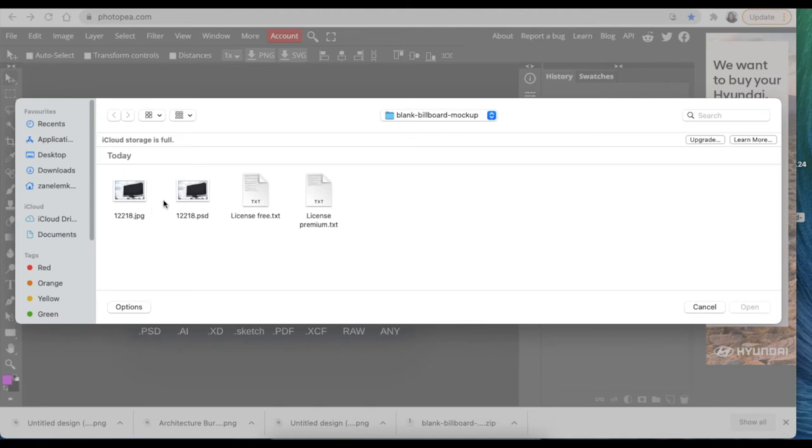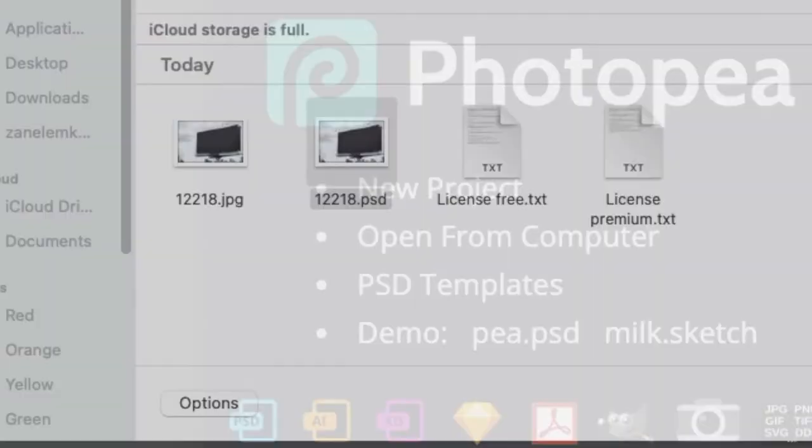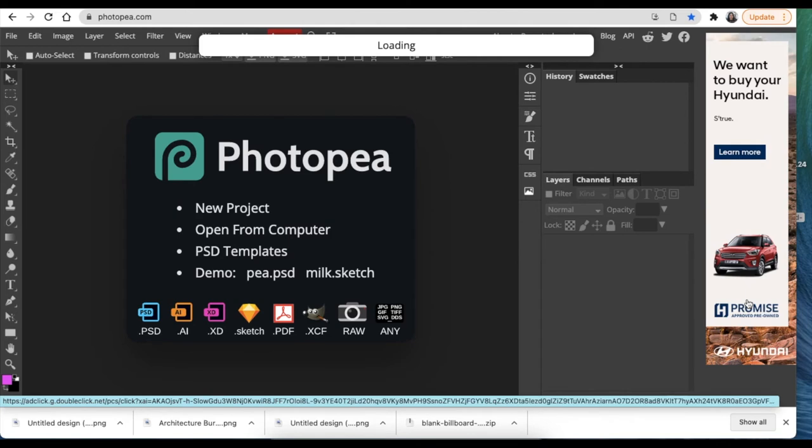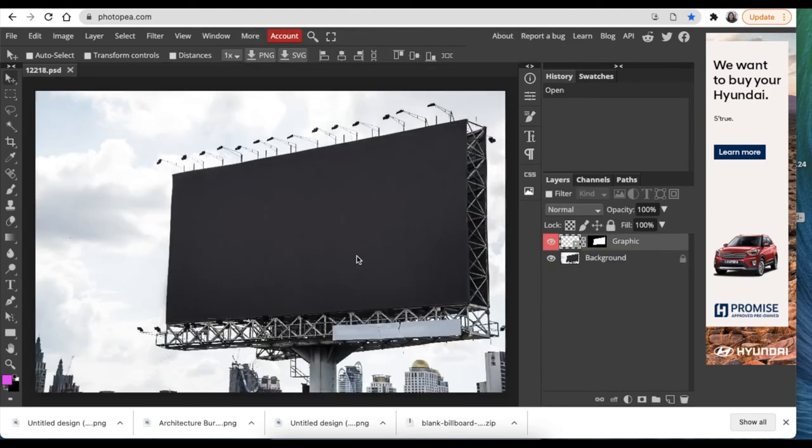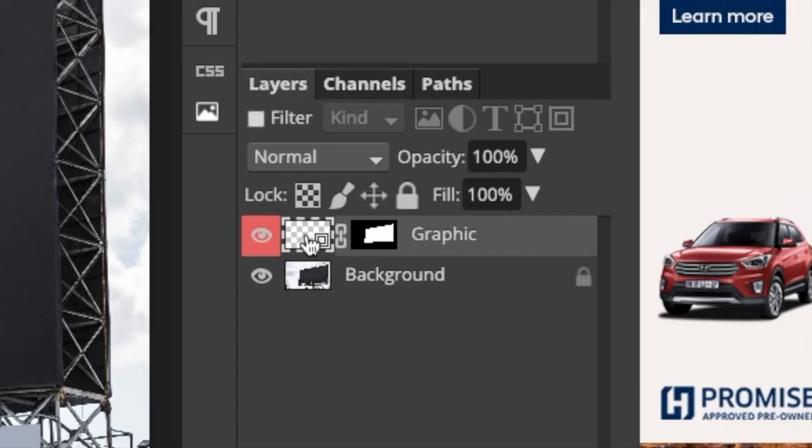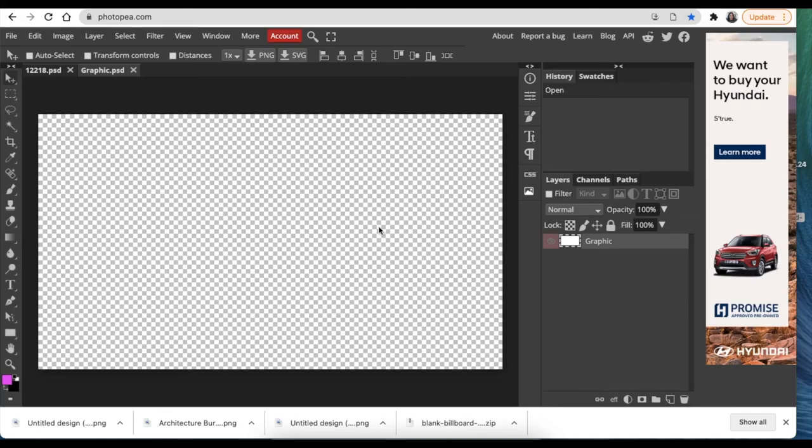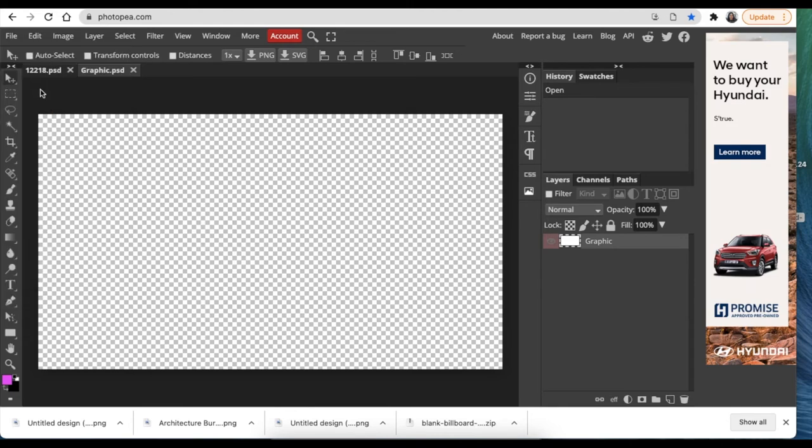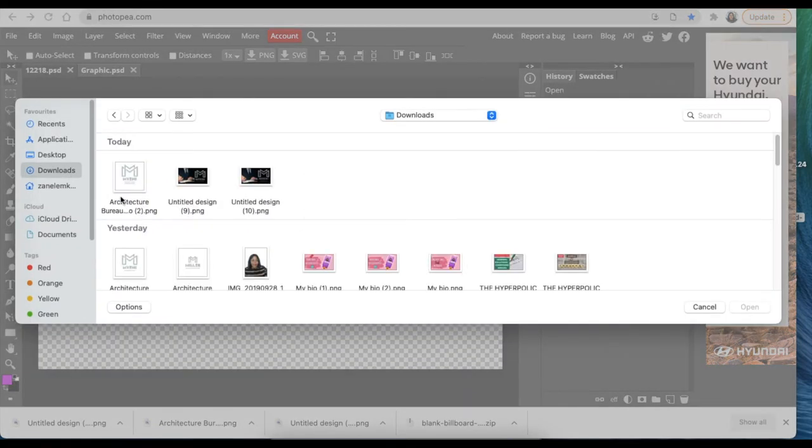Then you're going to use the PSD file. Once it has loaded, you're going to add the picture that you've created from Canva. Now it's loaded, you're going to just double click on the graphic so that you have the canvas like that. Then you're going to go File, Open and Place, and we're going to place the picture that we've just created.